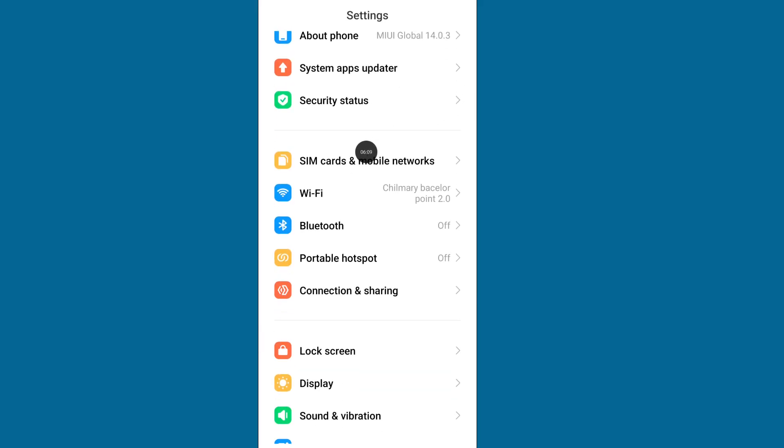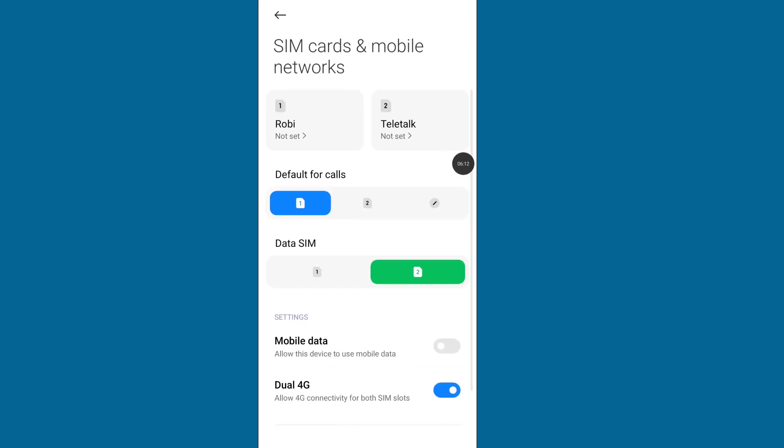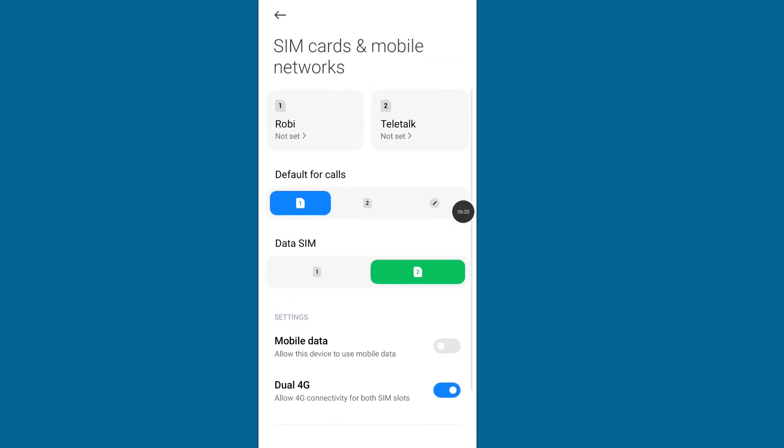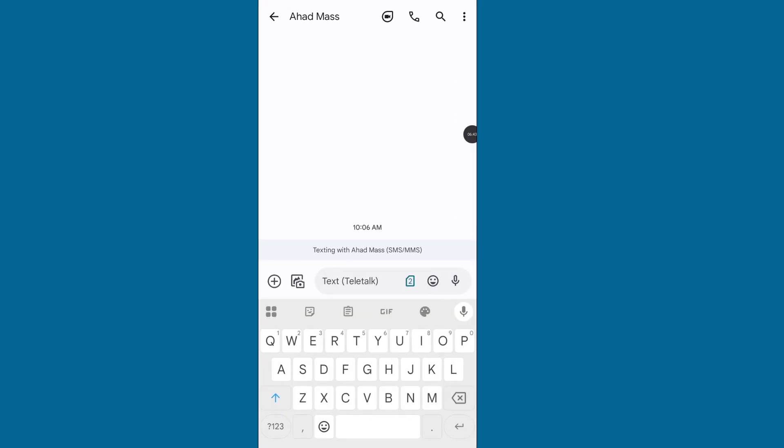Now from here, remove your default SIM from calls or SMS, so always select Ask Every Time.